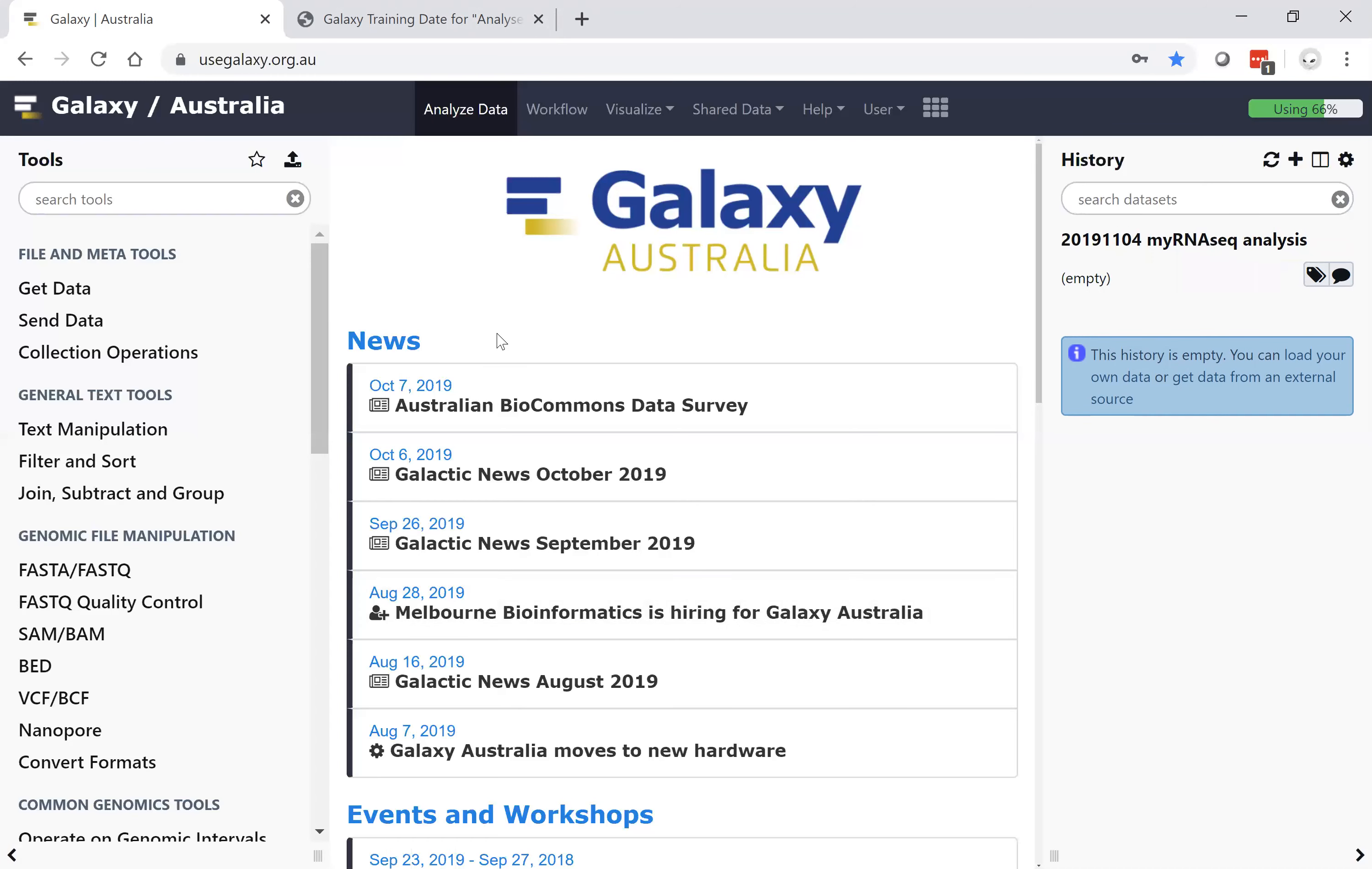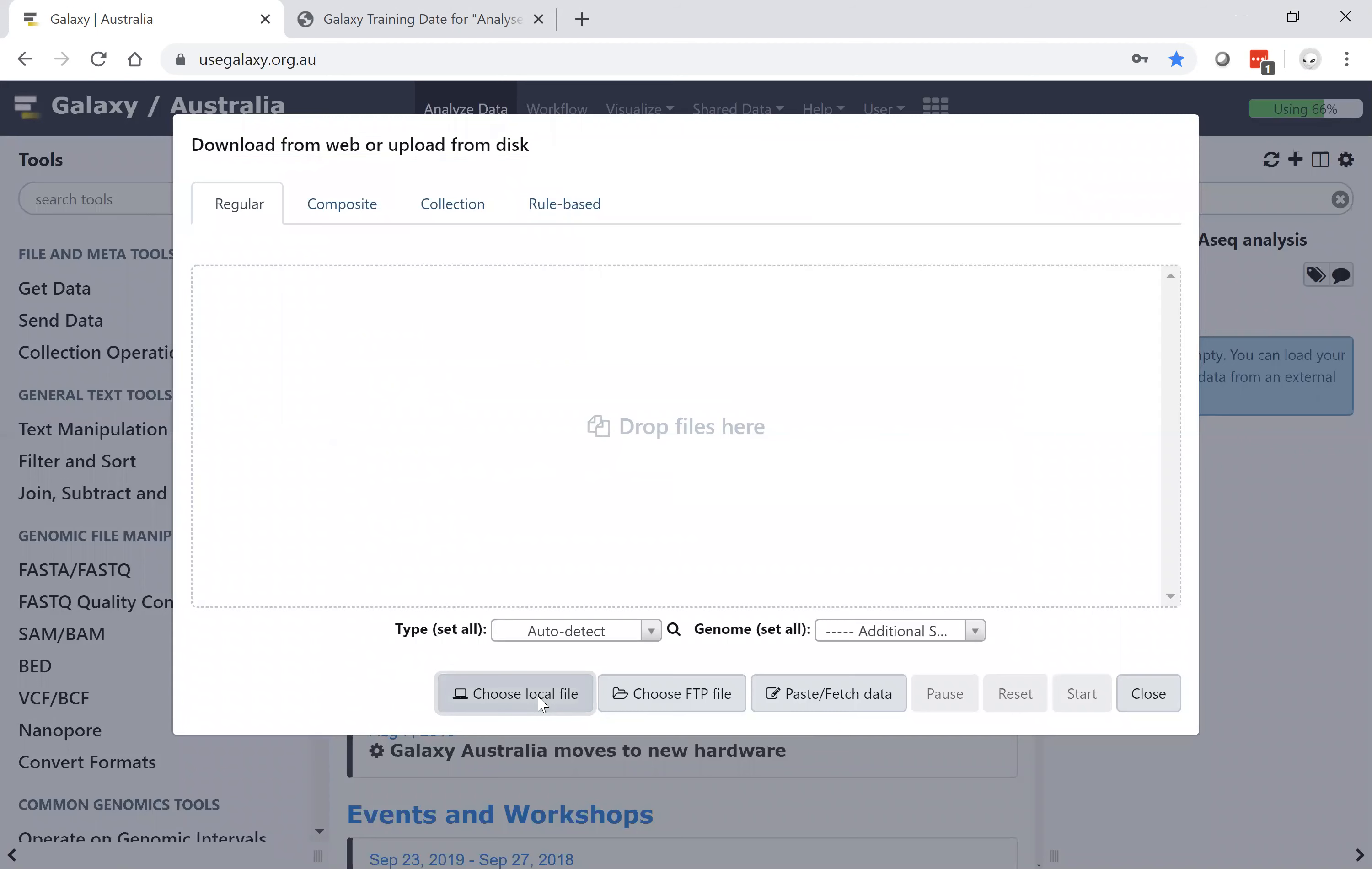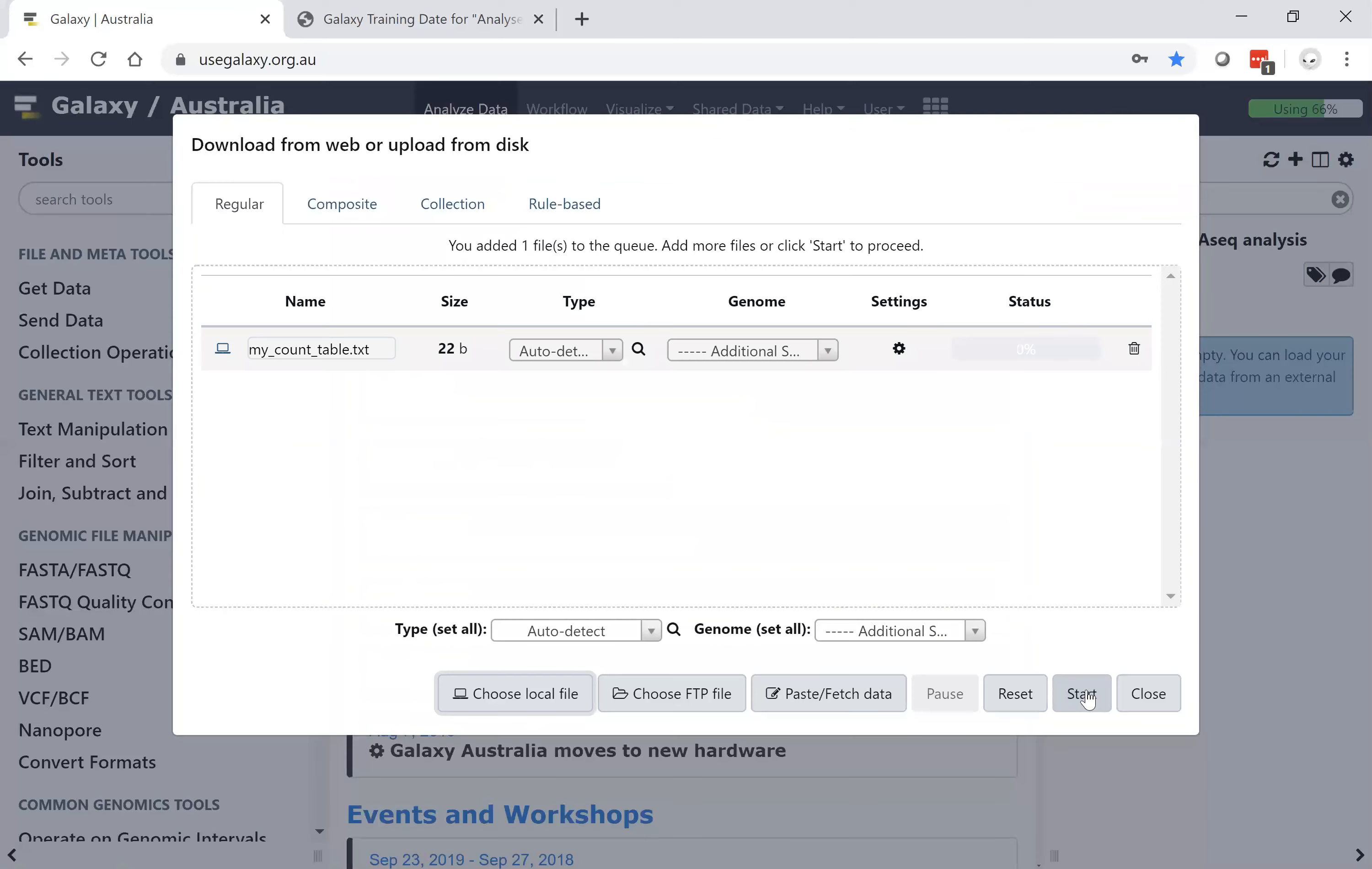Getting data into Galaxy is a simple matter of uploading the data, either from your local computer, an FTP location, or a web portal. Uploading from local is a matter of choosing the local file on your machine, clicking open and clicking start.